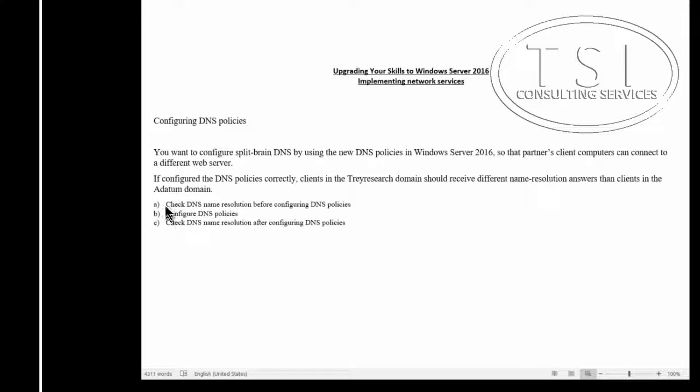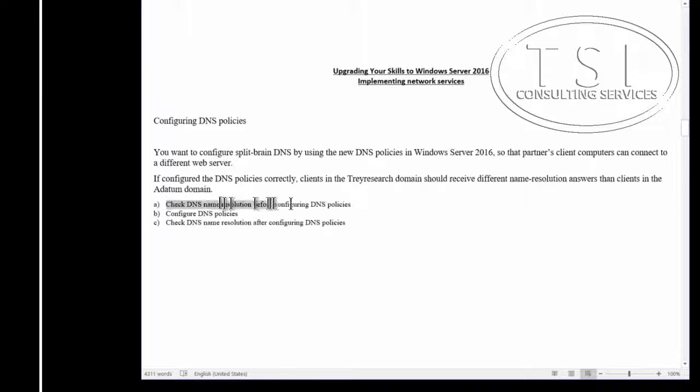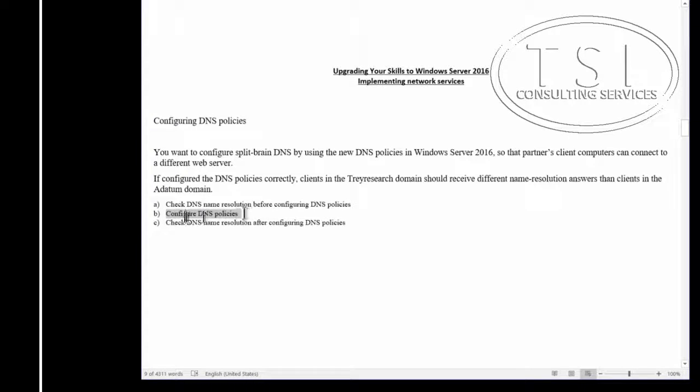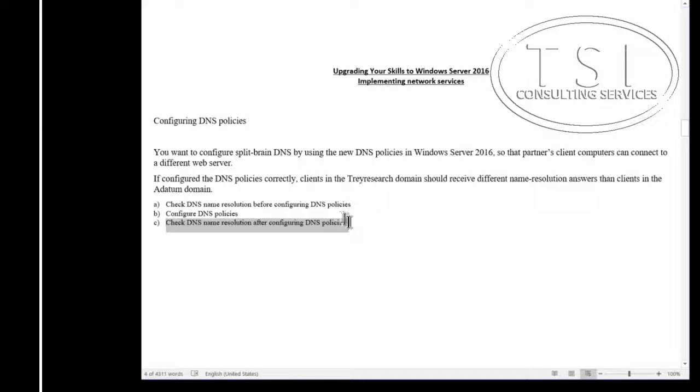So the first thing I am going to do is check the name resolution before configuring policies.